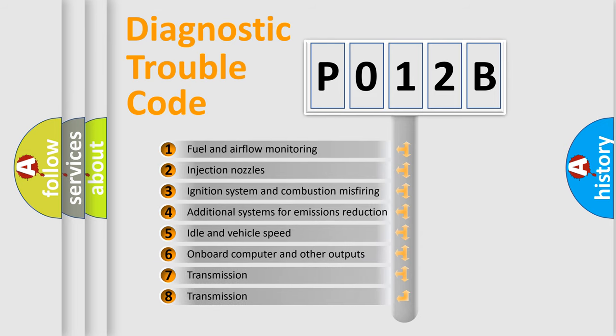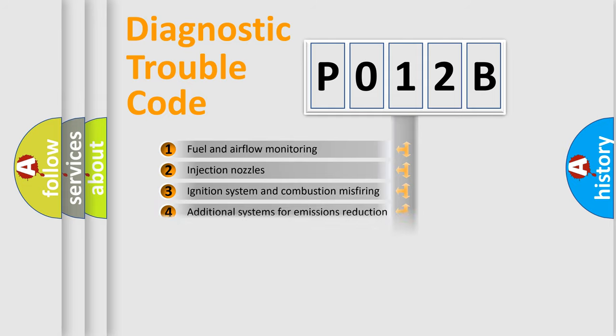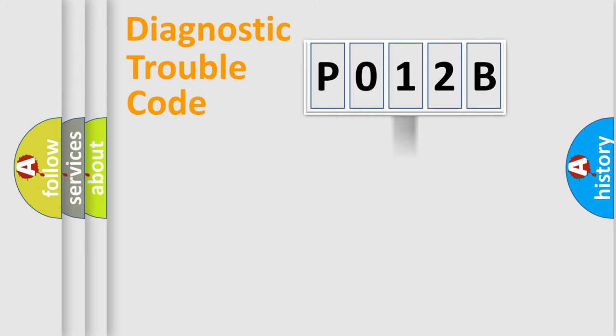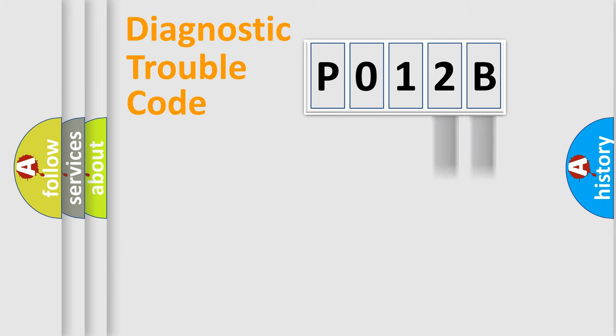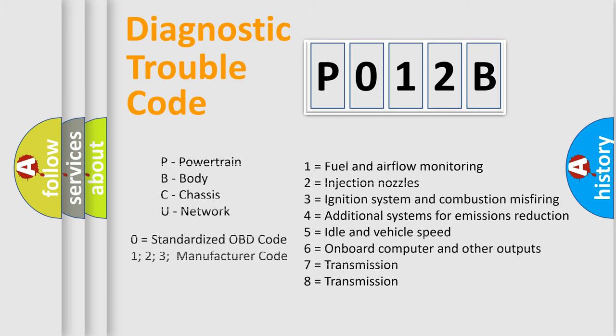The distribution shown is valid only for the standardized DTC code. Only the last two characters define the specific fault of the group. Let's not forget that such a division is valid only if the second character code is expressed by the number zero.